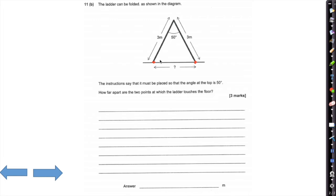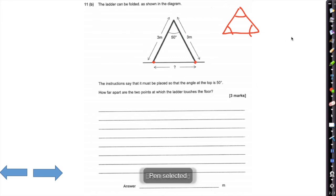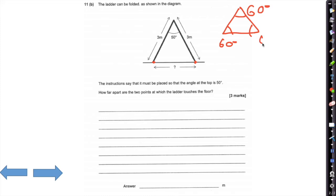Straight away, this makes up a triangle. We know that if this angle is 50 degrees, then this triangle cannot be equilateral — equilateral triangles have all angles 60 degrees. But as we know the two side lengths are the same (3 m each), we know it is an isosceles triangle.